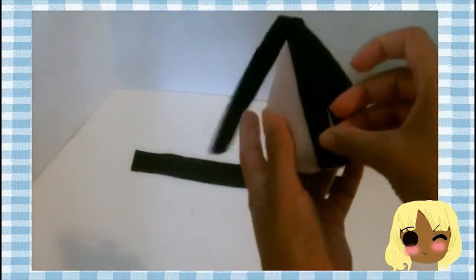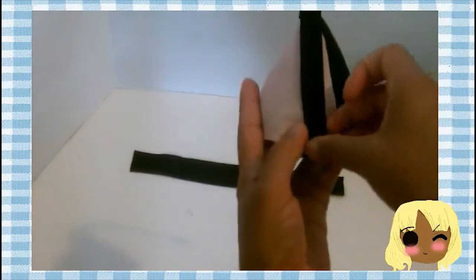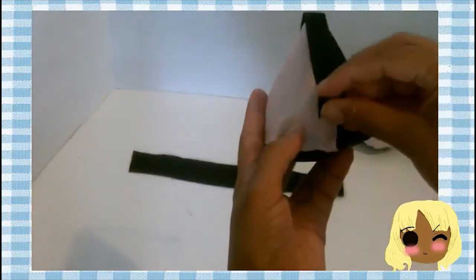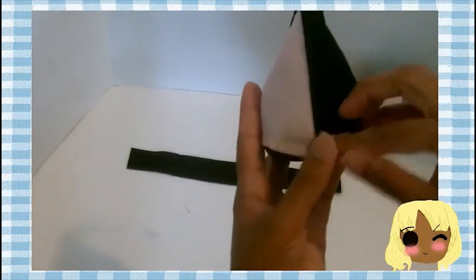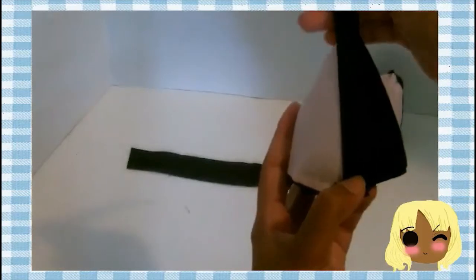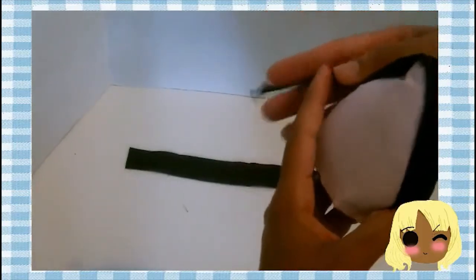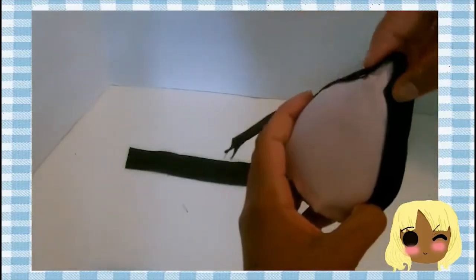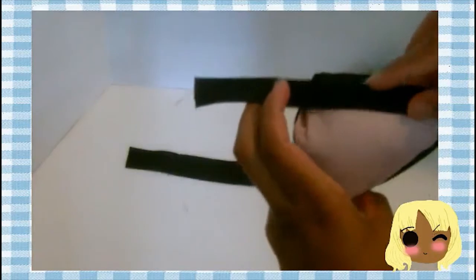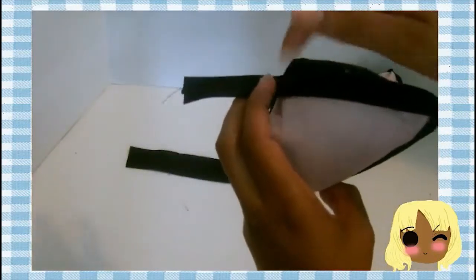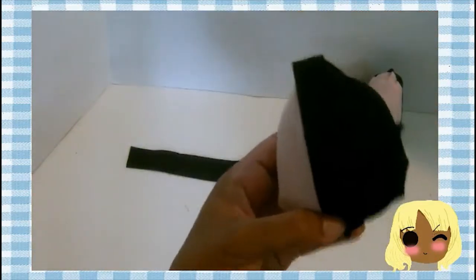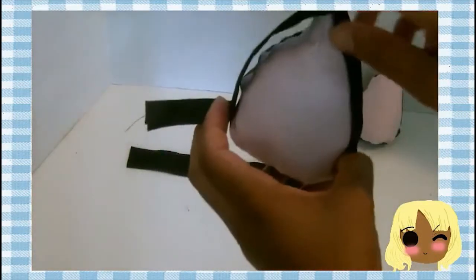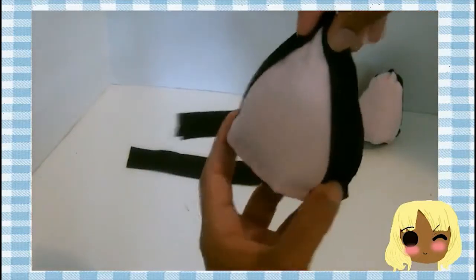Now measure how long your hem needs to be all the way around the cat ear. Take one side, measure it all the way around to the other side. If you have any excess, cut it off. Then glue all the way around it and put it back on the ear.